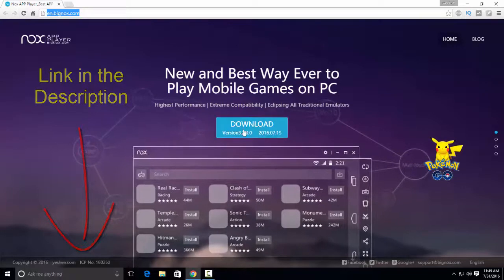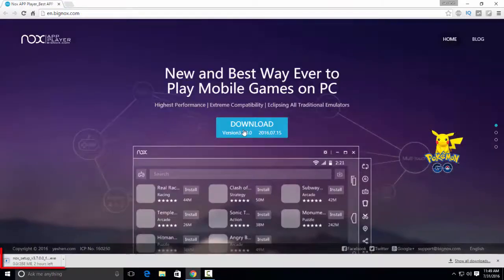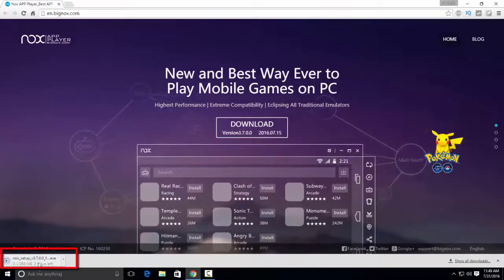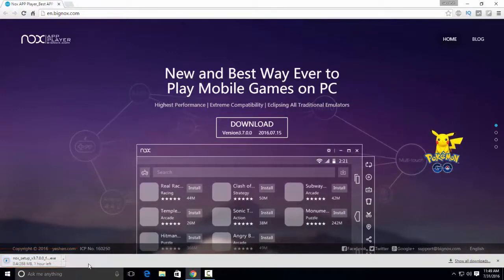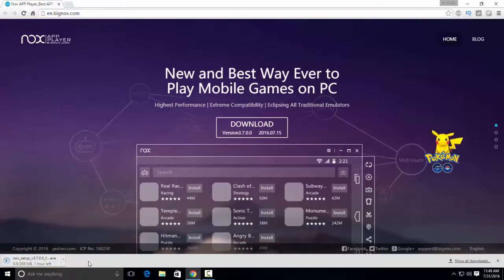Now simply download this application by clicking download button. This application is about 280 MB in size and it will take some time upon your internet connection. So I will be back when download completes.